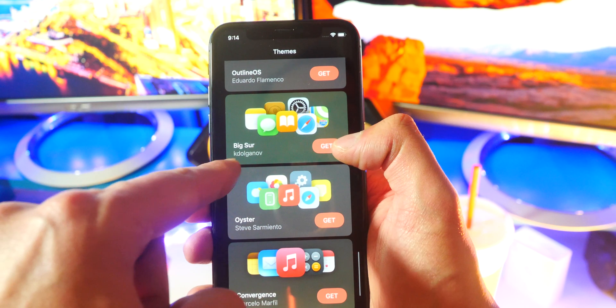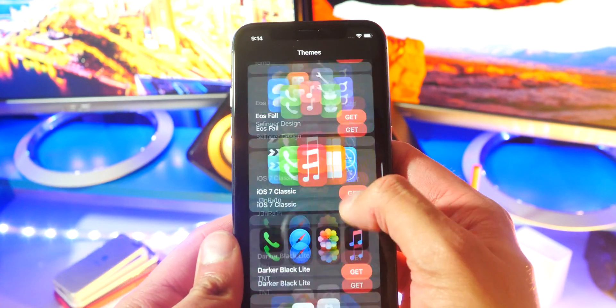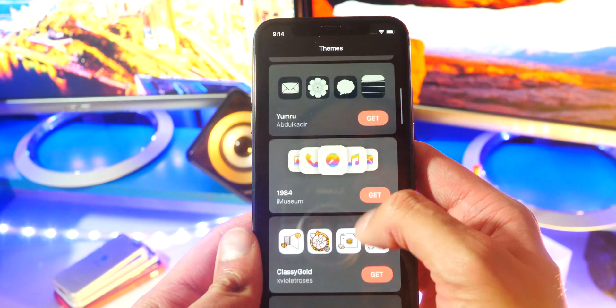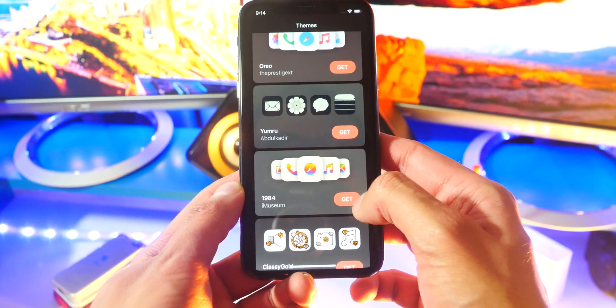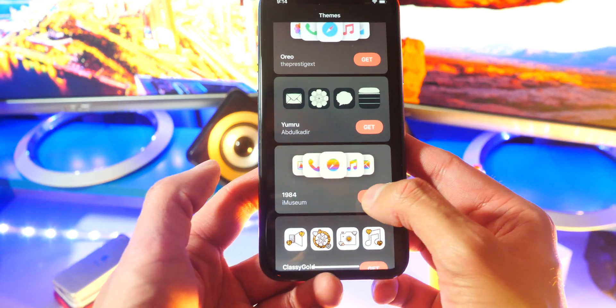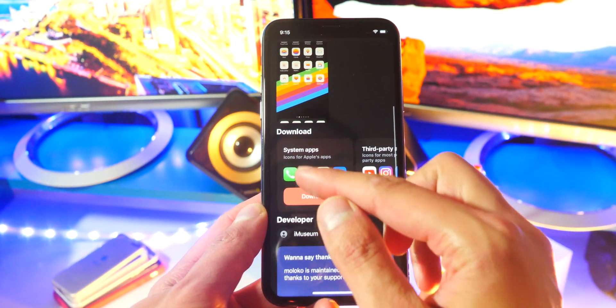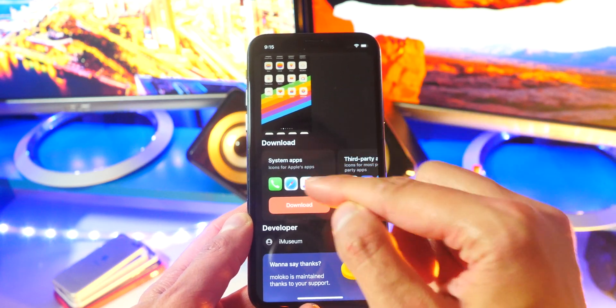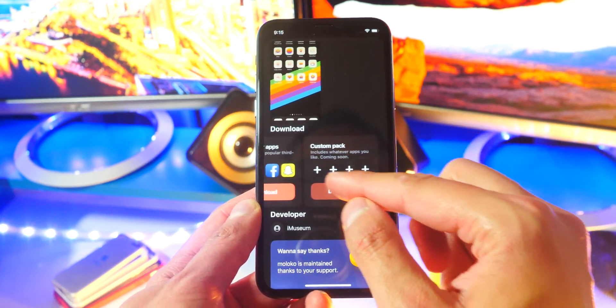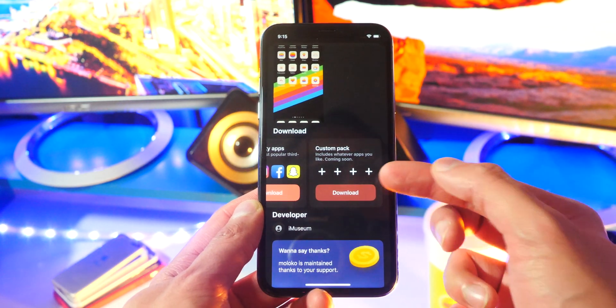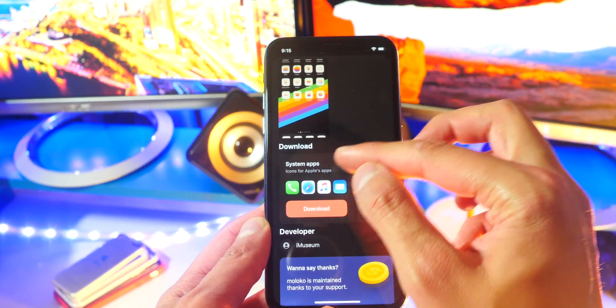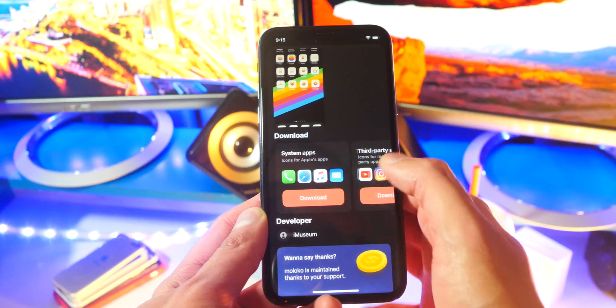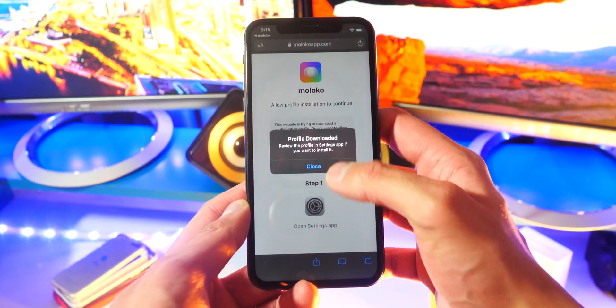I found one over here that caught my eye - 1984 Eye Museum. I'm going to tap on Get right here. You can scroll down and see you can download system apps which are the stock iOS apps, and also third-party apps. You can also create a custom pack if you want to. I'm just going to go with the system apps, the stock iOS apps. Tap on Download, it'll bring up the profile. Tap on Allow, hit Close, exit out of here.